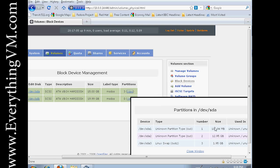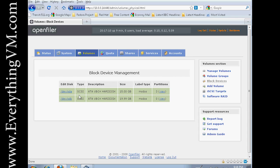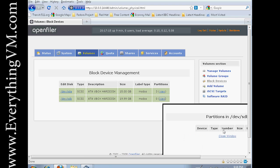These partitions are our boot, our system, and our swap partitions. Now this one has no partitions. This is where we're actually going to store all of our data. So let's click View here. And you can see there's no partitions.